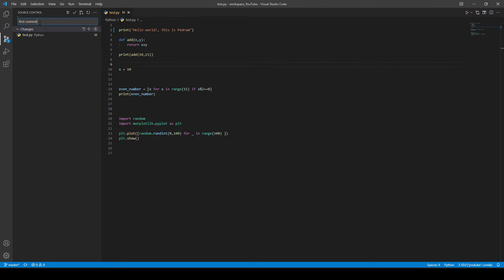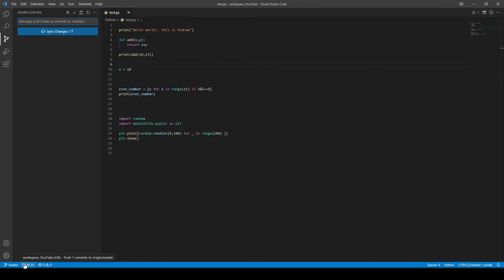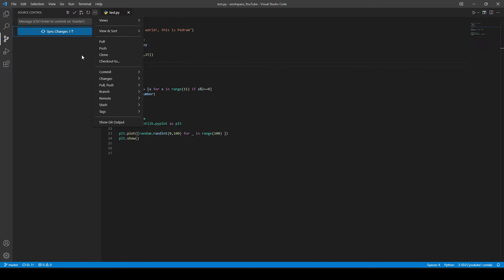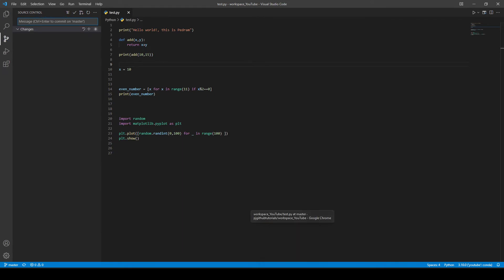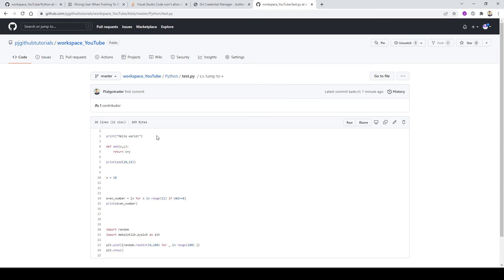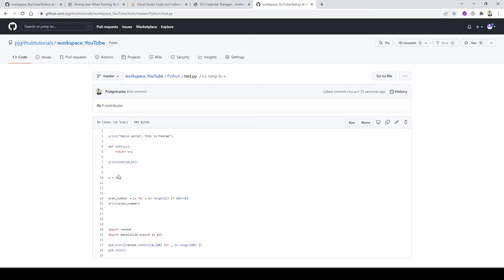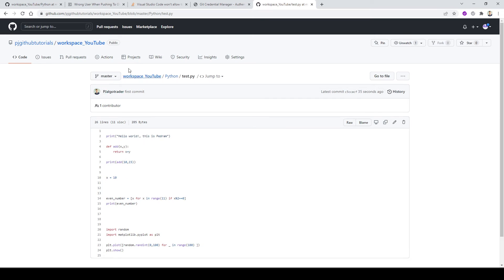Now I've committed the change. Let's push it to the repository. I can either click the sync button or go to the three dots and select Push. I usually want to confirm the push went correctly. It says push one commit to origin/master branch. Now it's pushed — if I go back to GitHub and refresh, I should see 'hello world, this is the drum.' And there it is — it's working perfectly.